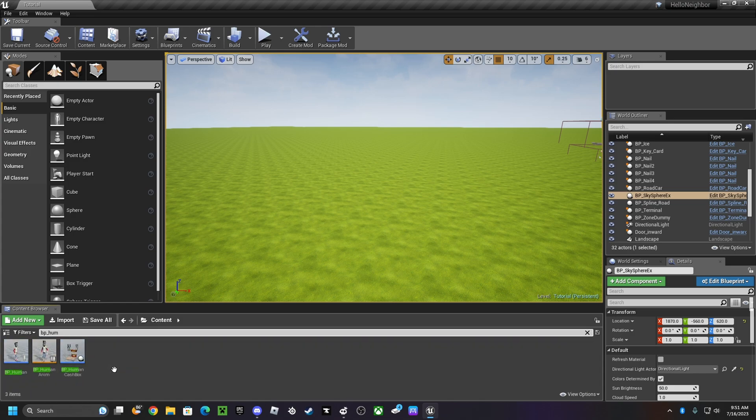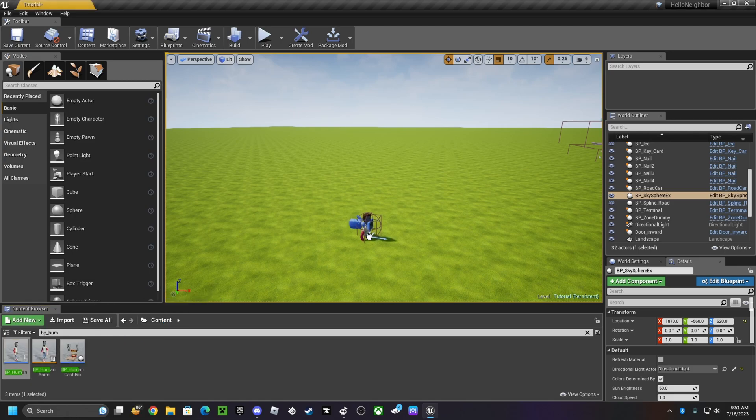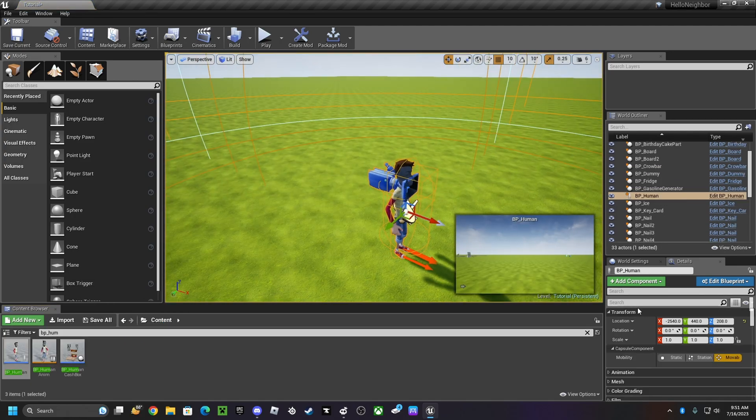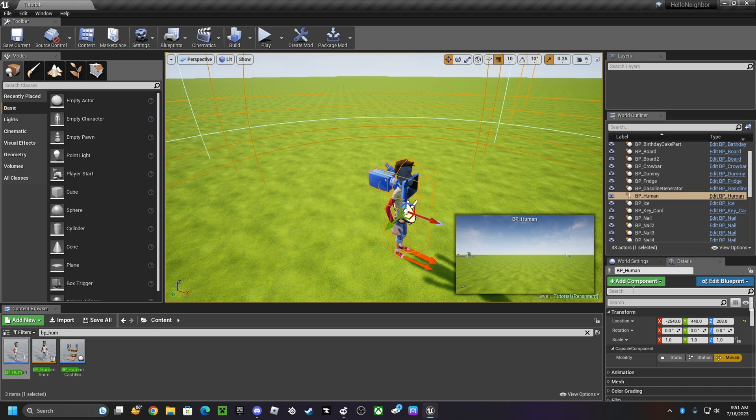underscore human, place it in. Then you want to go to, not this search but this one right here, type in